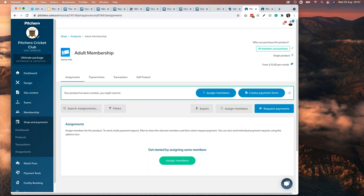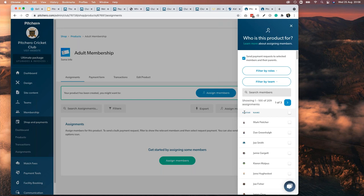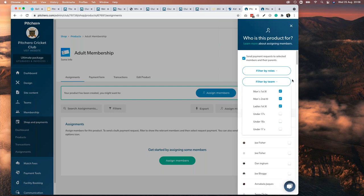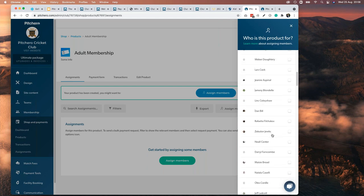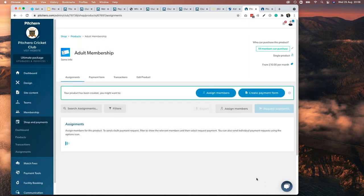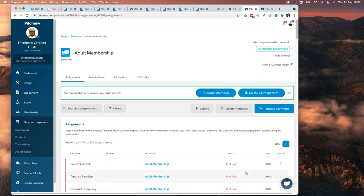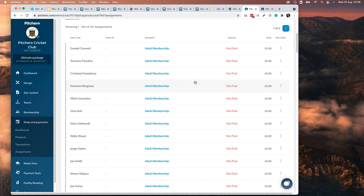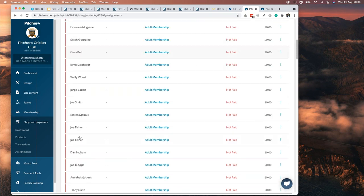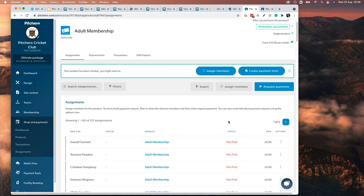We just created a product — how fast was that? Three or four minutes, done, live, online. Now start assigning members. You can filter by team — men's first team, second team, ladies first team — all your senior adult people. There are 127 of them. Select them all, create 127 assignments — done! Then email all those members. They'll get an email saying 'Bob, PitchHero Cricket Club wants you to pay £120.' As they receive it, they start lighting up green.